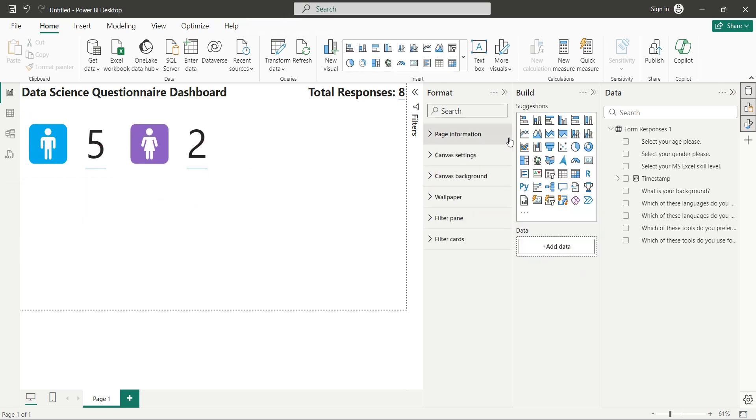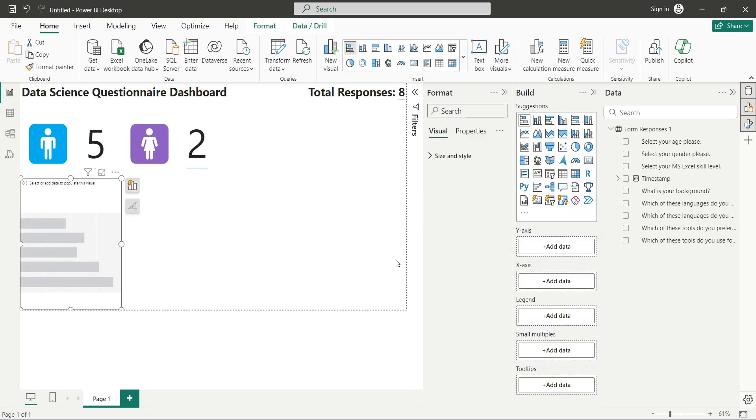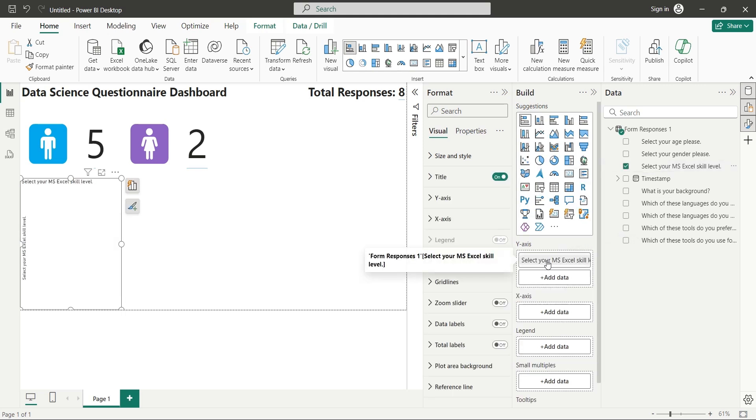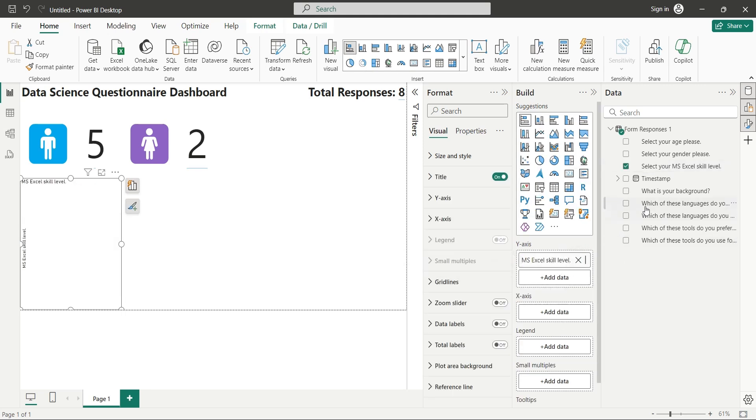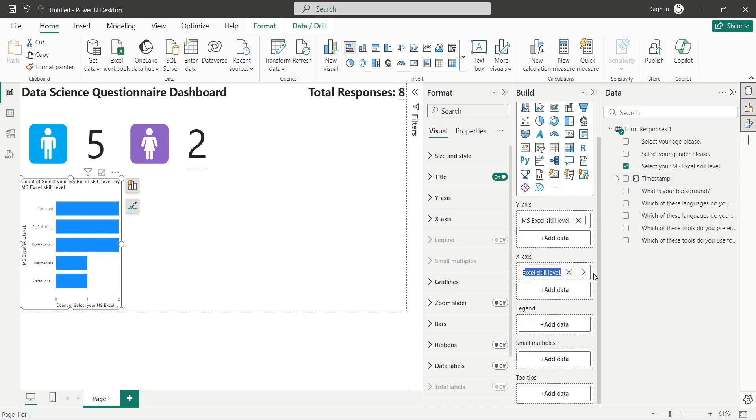Now let's place them at the top right corner. Now add a bar chart and place it at the bottom left corner and add the Excel skills field to Y axis.